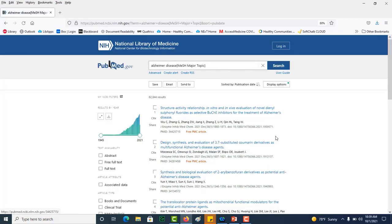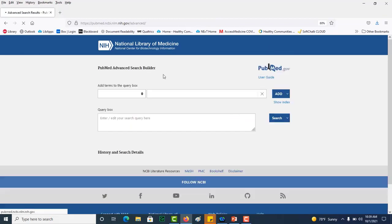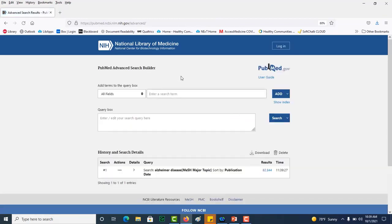I retrieved over 80,000 results, so let's go back to advanced and add some more terms.